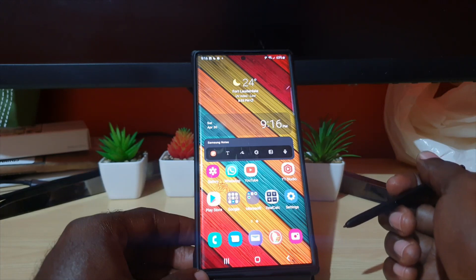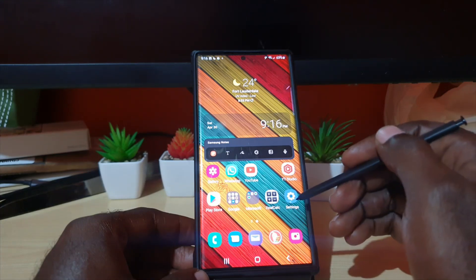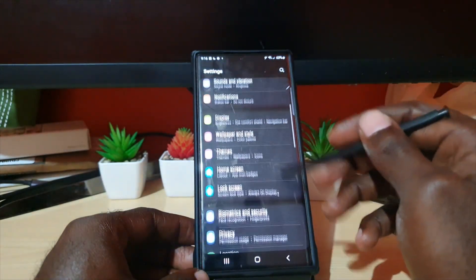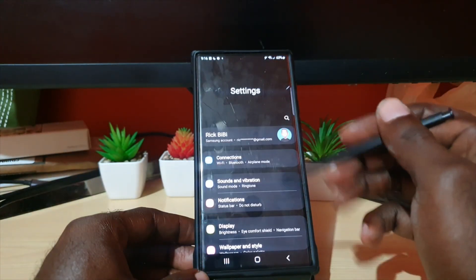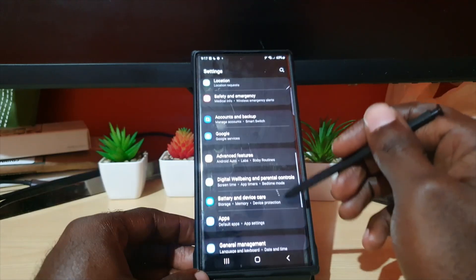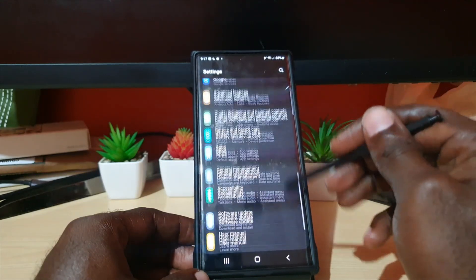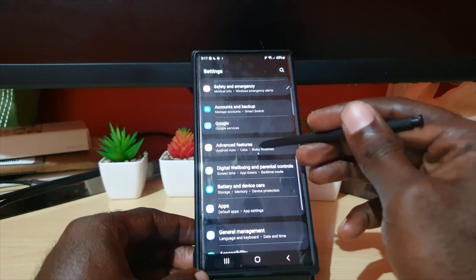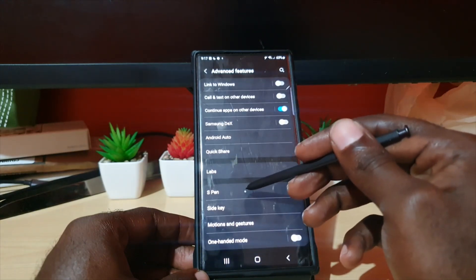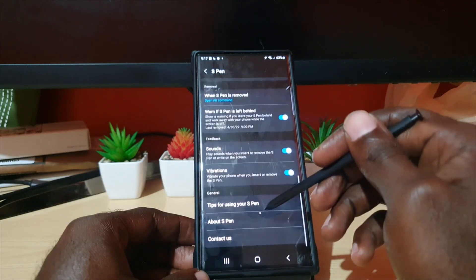You can go to the S Pen settings by going to Settings. Once you're in Settings, go down to Advanced Features. It's a bit deep in the menu. In Advanced Features, you'll see S Pen listed there.